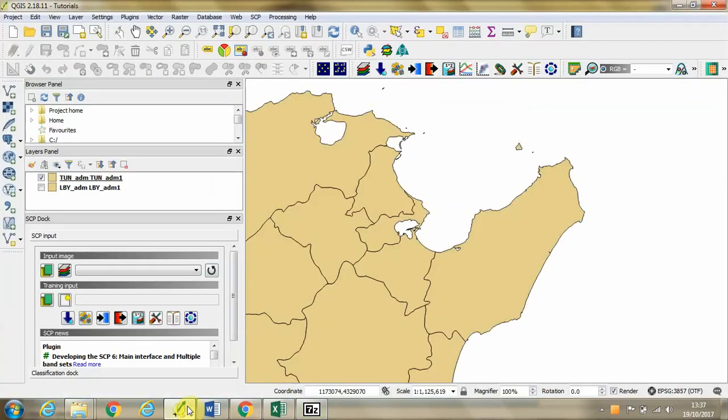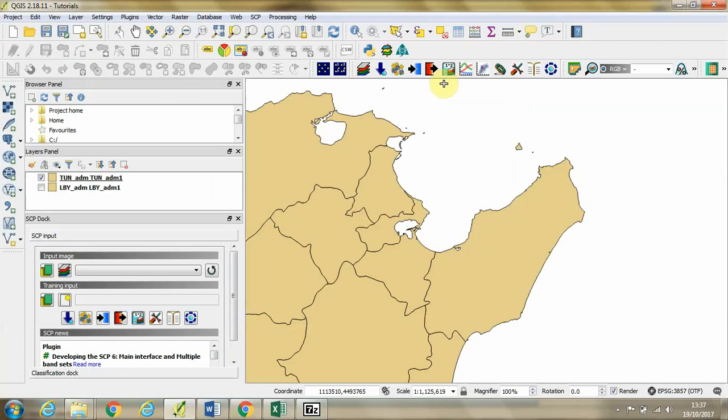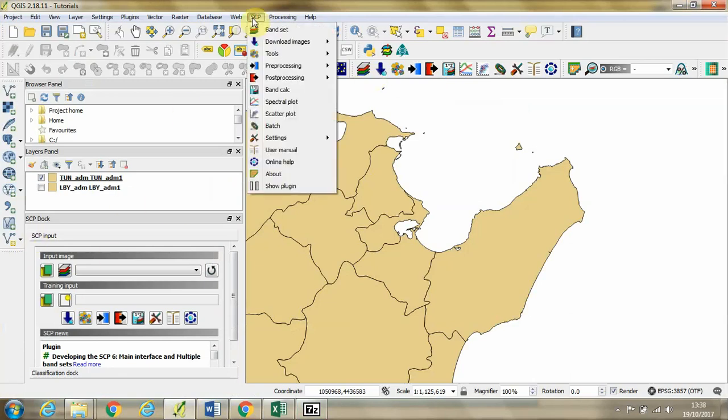Now we're going to go to QGIS. For this you'll need to have the Semi-Automatic Classification plugin already installed, which you can see here in this dock. And you get this menu for the SCP plugin up here.